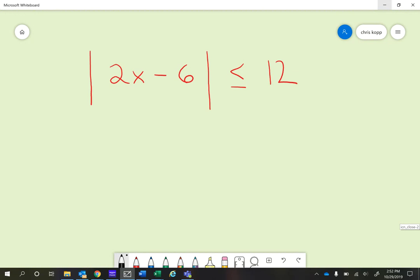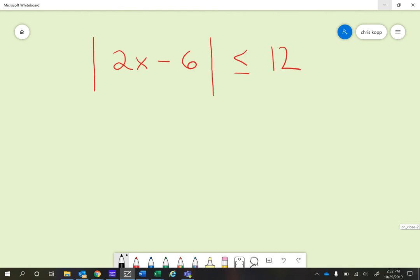The first problem is the absolute value of 2x minus 6 is less than or equal to 4. Here are the steps on how you solve this problem. This one is ready to break into two parts, just like we did when we solved equations.